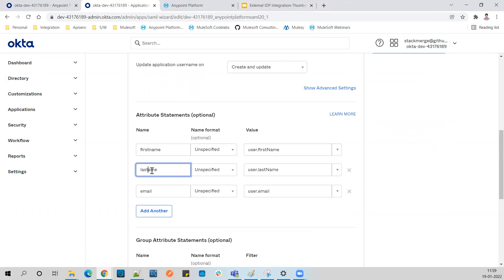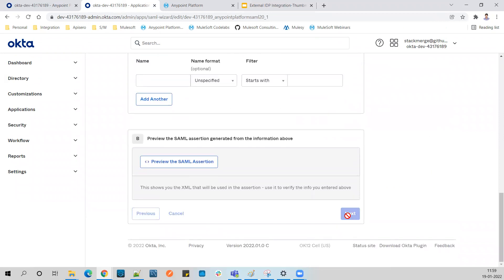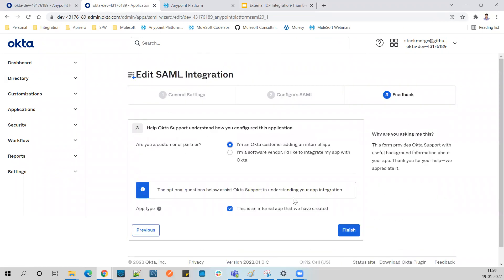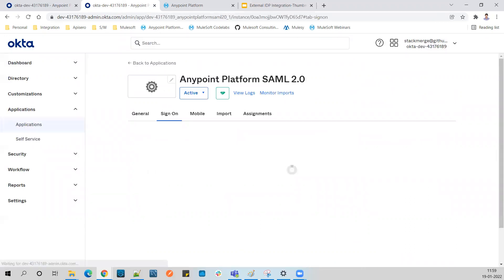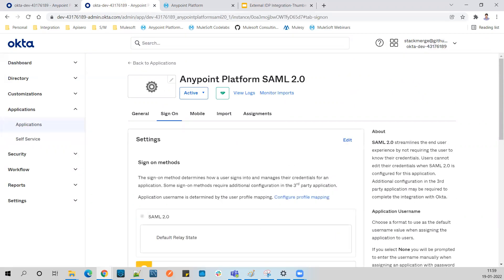Note that the attribute names should use proper casing - first name, last name - and these are the properties from Anypoint Platform mapped to the properties from Okta. Click Next, then Finish. We've updated the SSO URL with the actual Assertion Consumer Service (ACS) URL generated in Anypoint Platform.